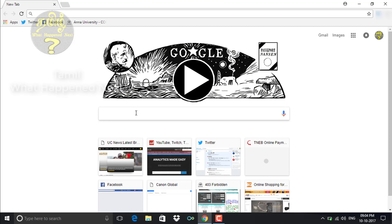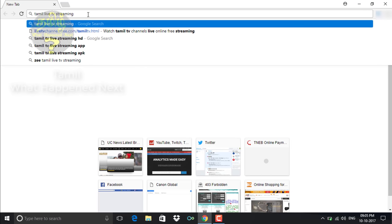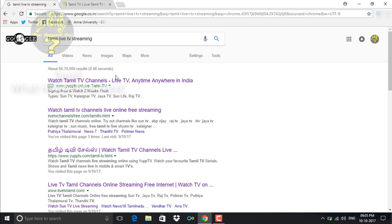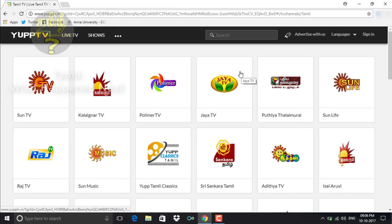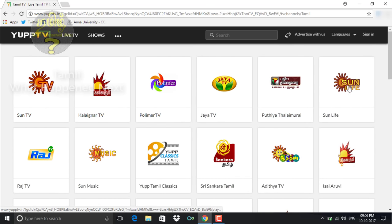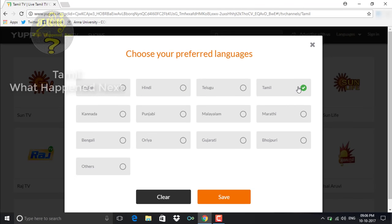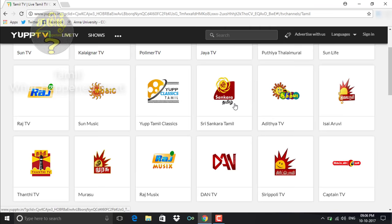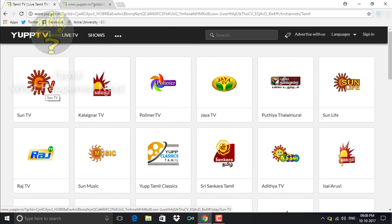Now we will see how to use PC and laptops. Open your default Chrome browser and search for Tamil Live TV streaming. Choose from the first two results. If you want to use Tamil channels on your PC, you can use an app called YuppiTV. Choose your language and select the Tamil channels.